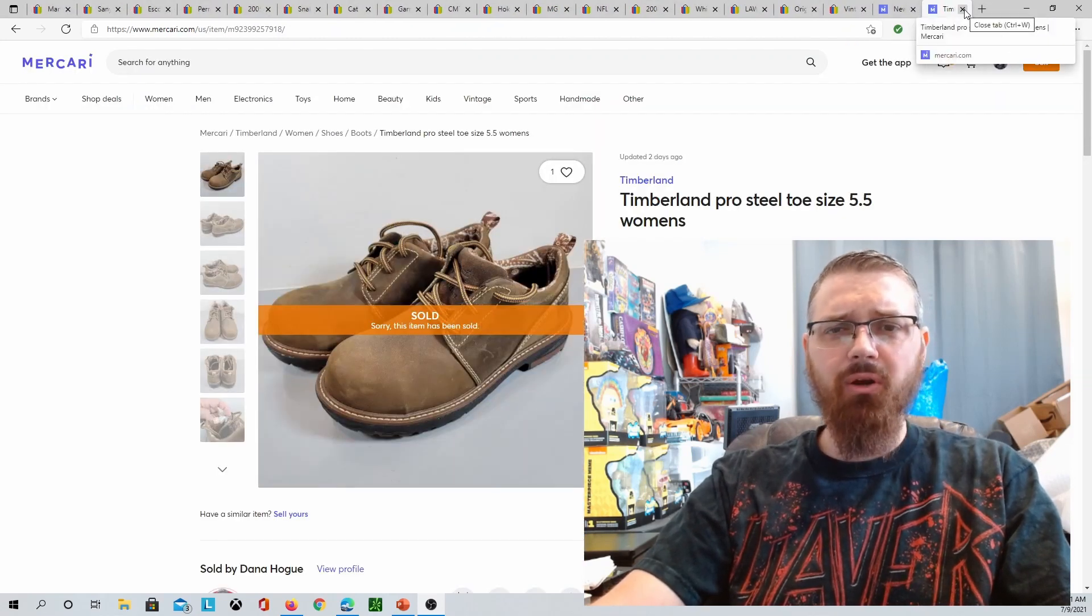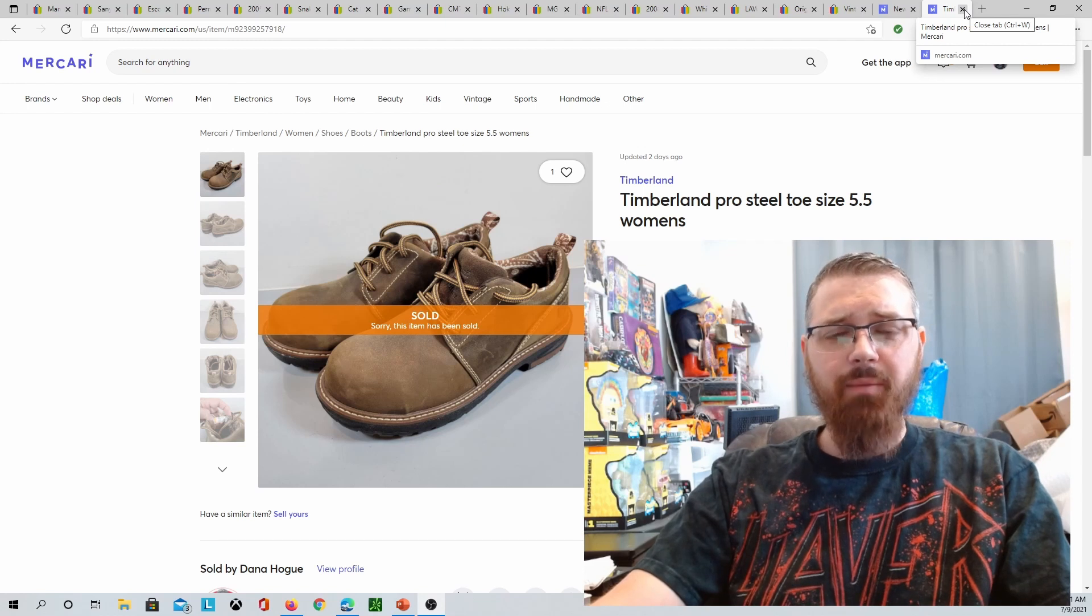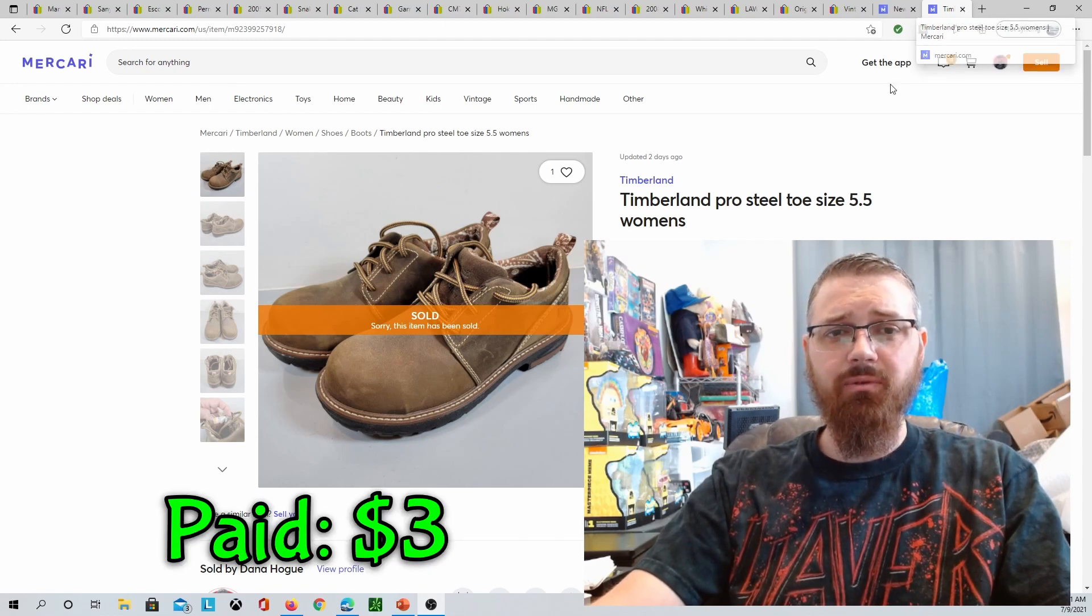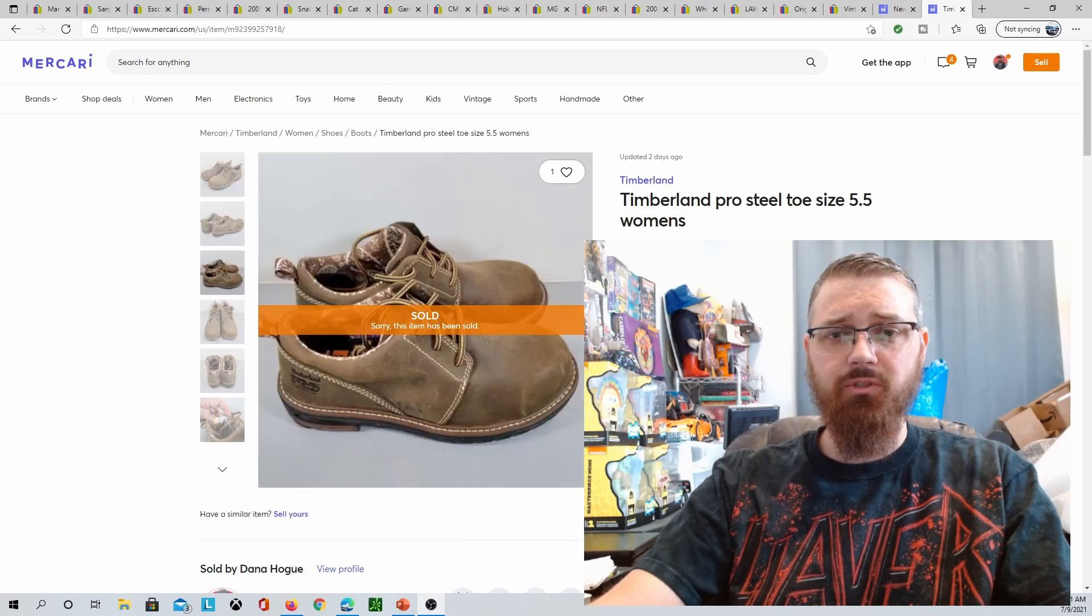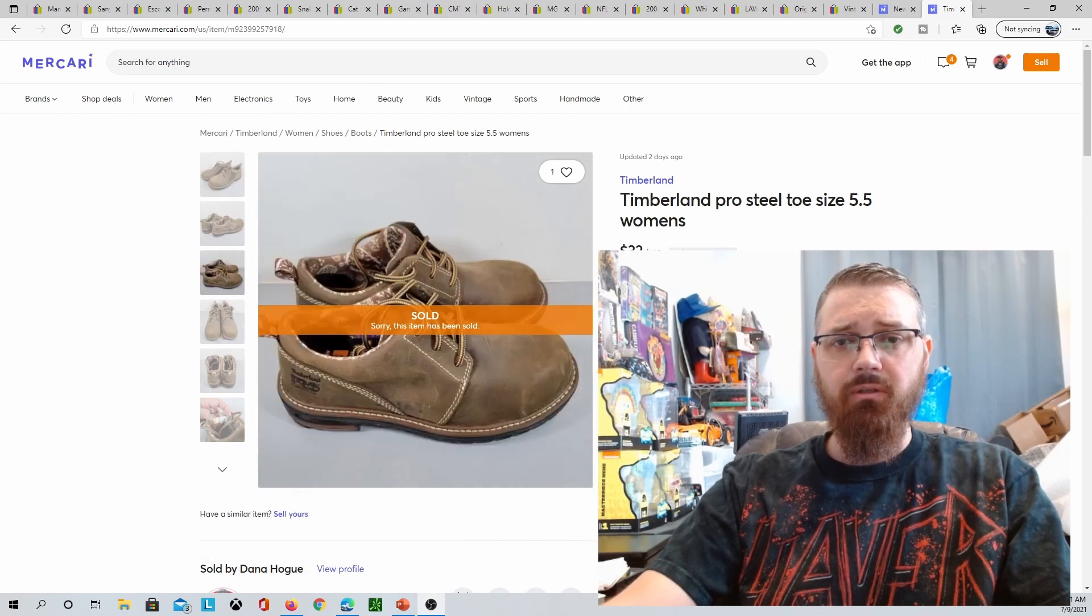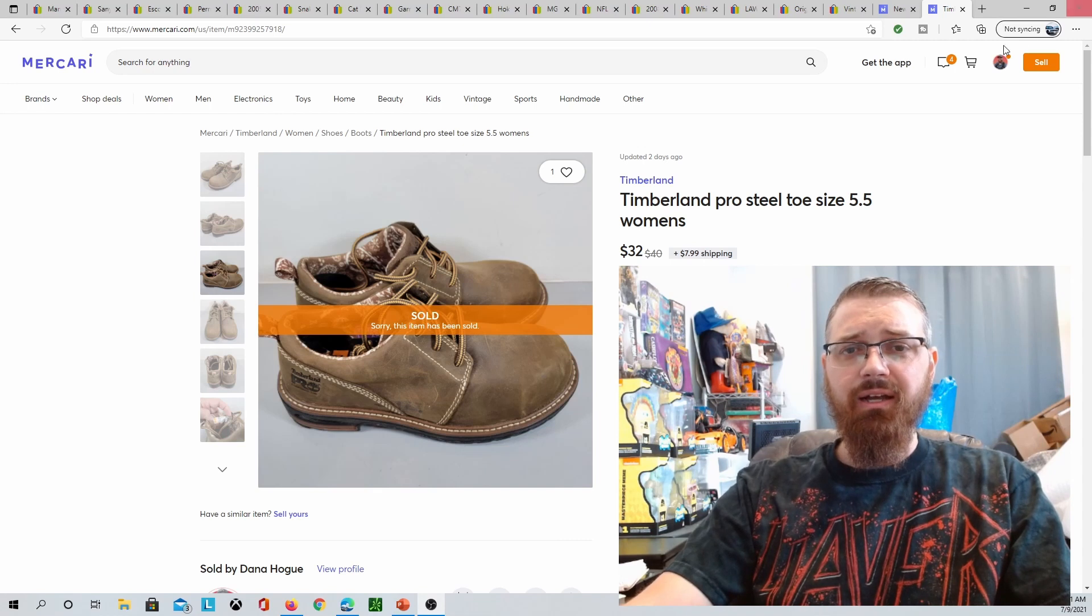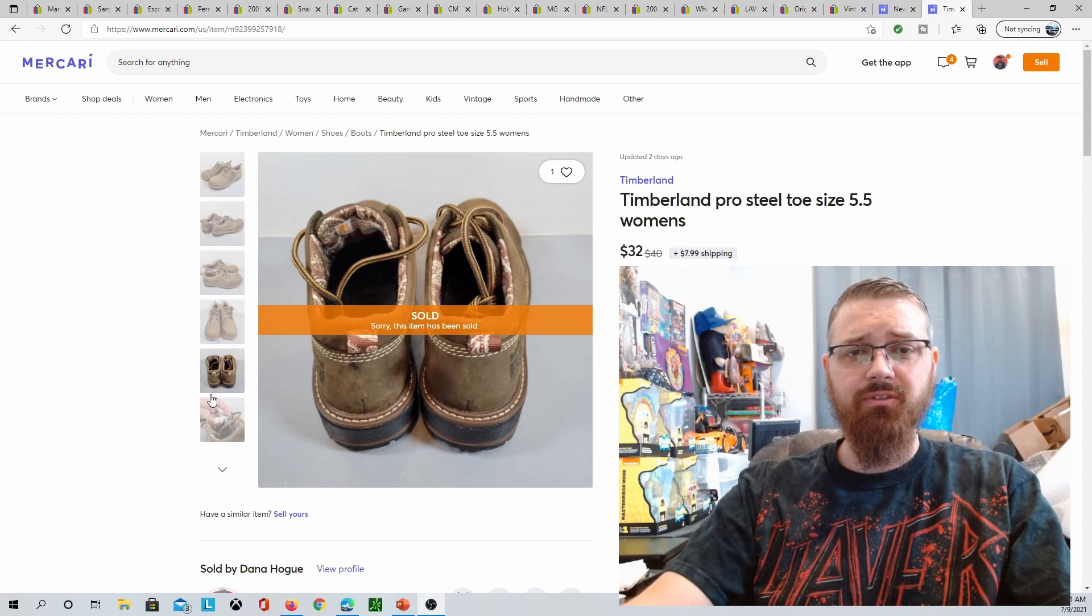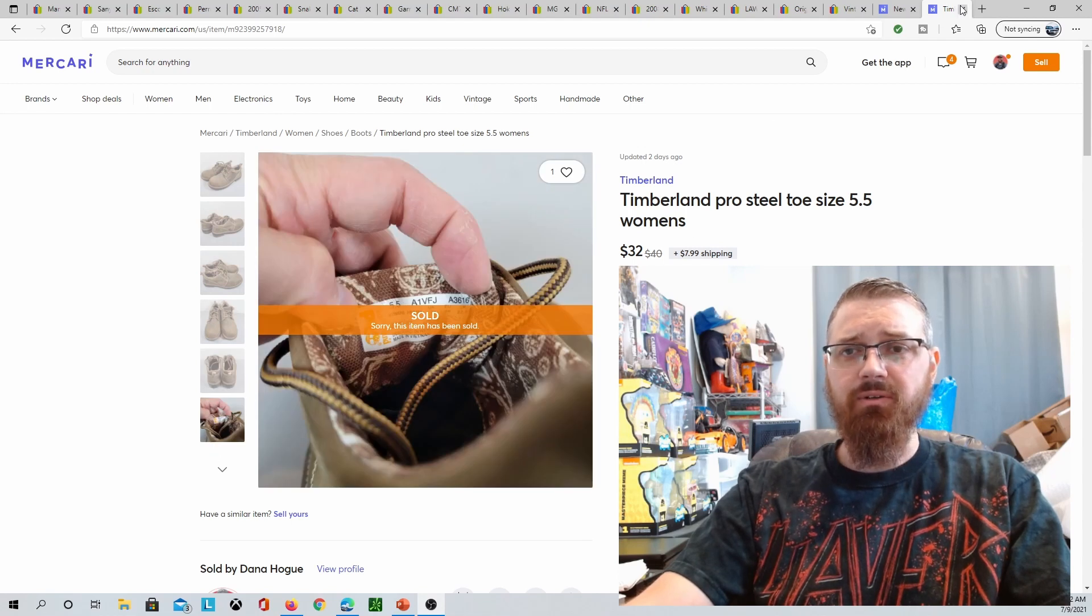On Mercari, I sold these Timberlands. I paid $3 for these at a yard sale. $32 plus shipping on Mercari. See the photos there, show the tag, et cetera.